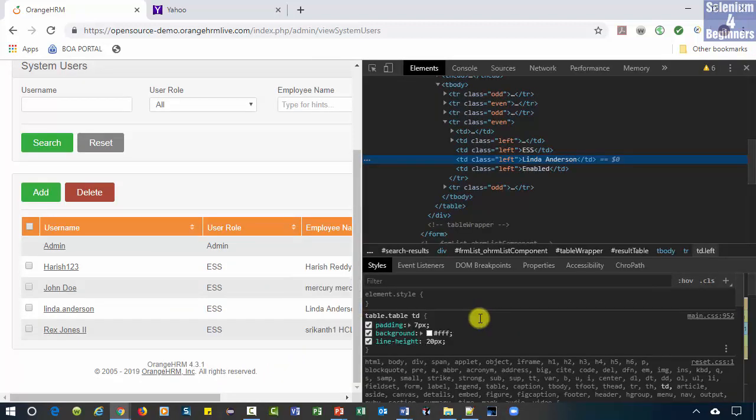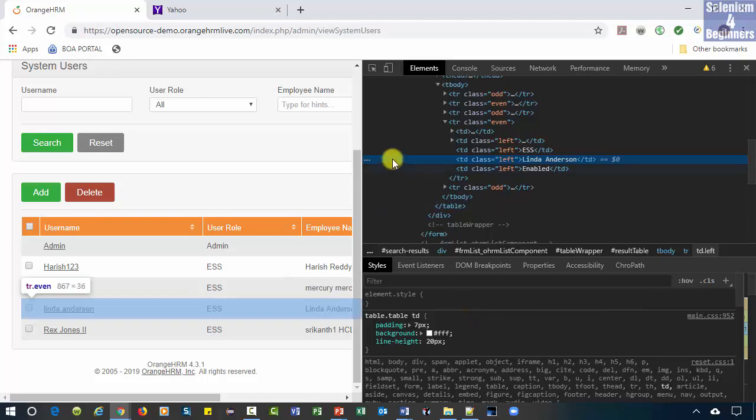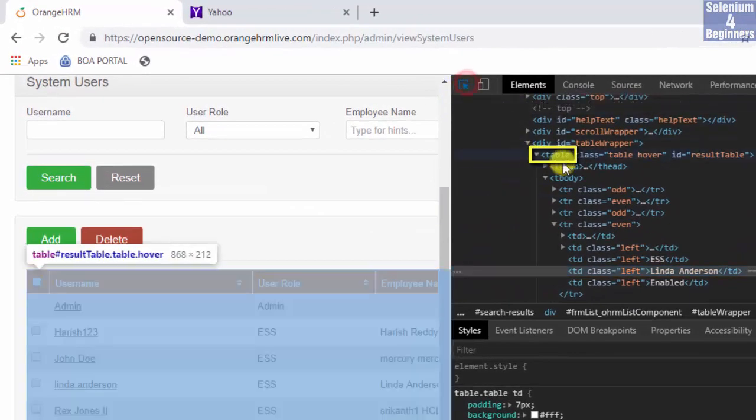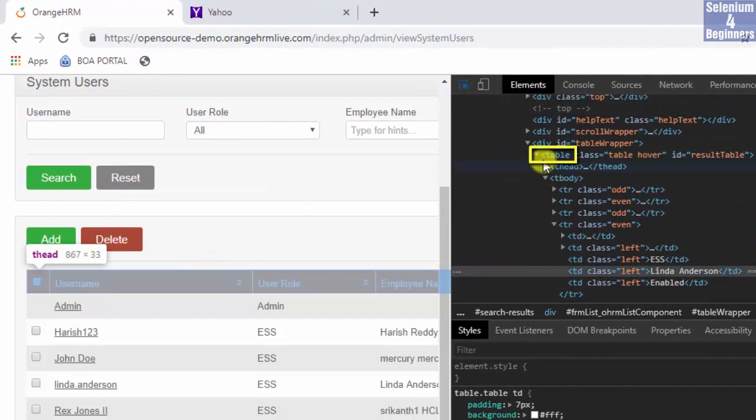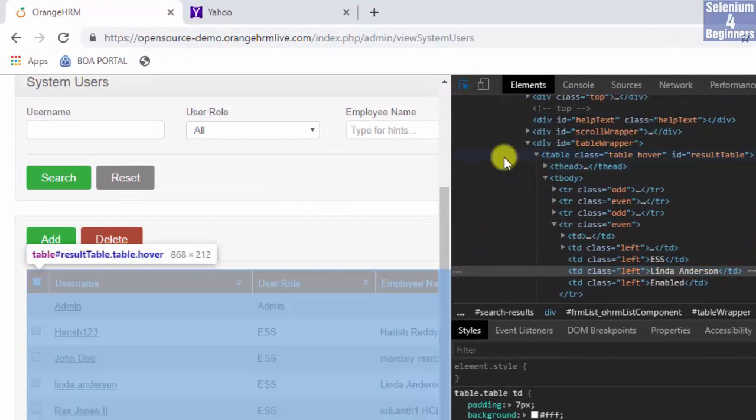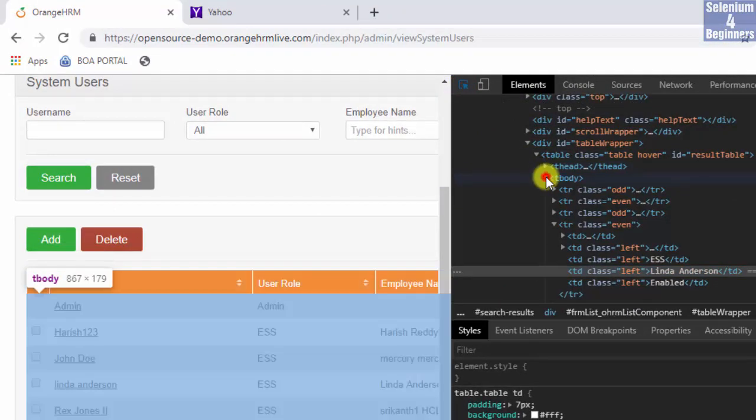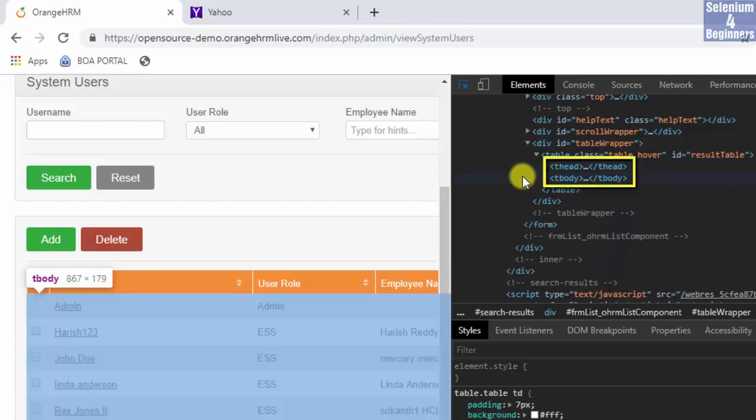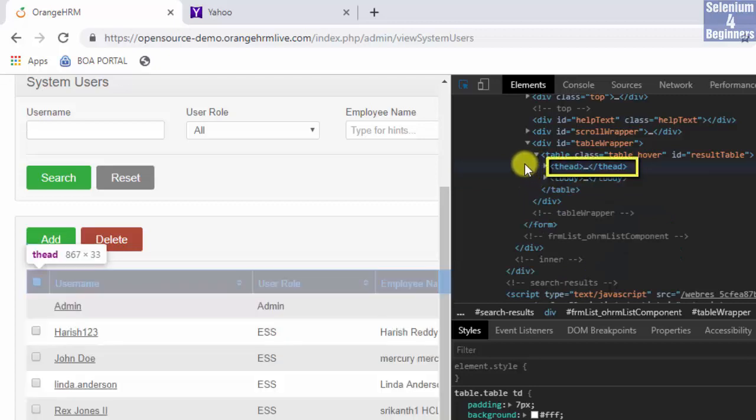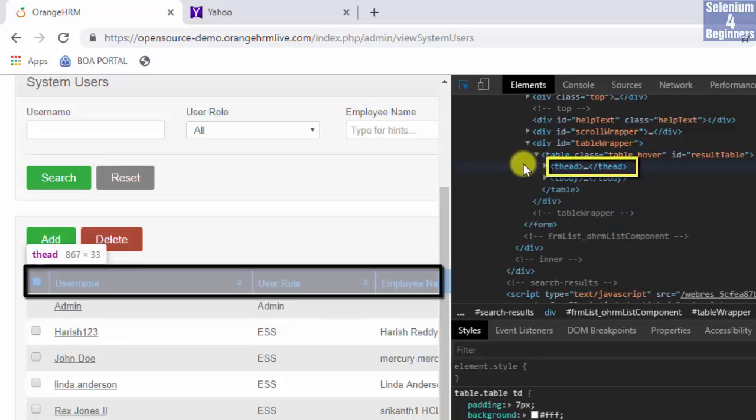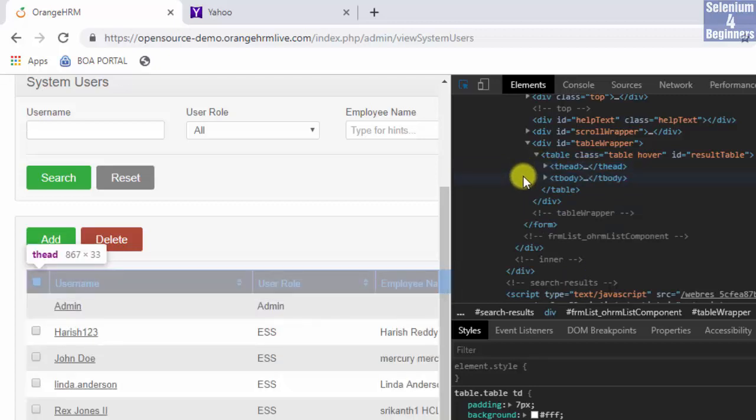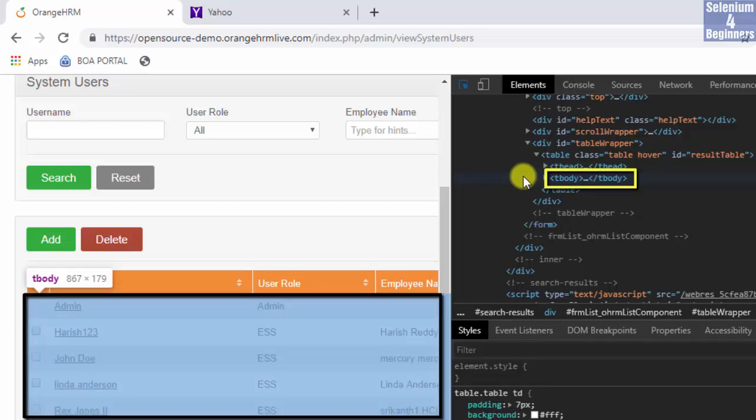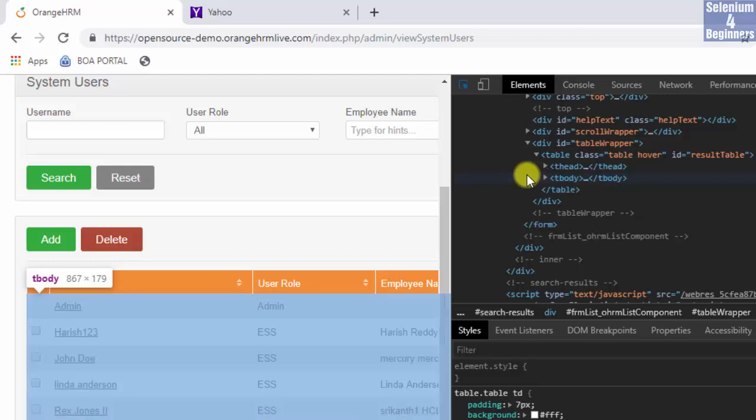Just like with our XPath example, we're going to start with the table tag name. Table has two children, thead and tbody. Thead forms the header and tbody forms the body containing all of the rows and data.